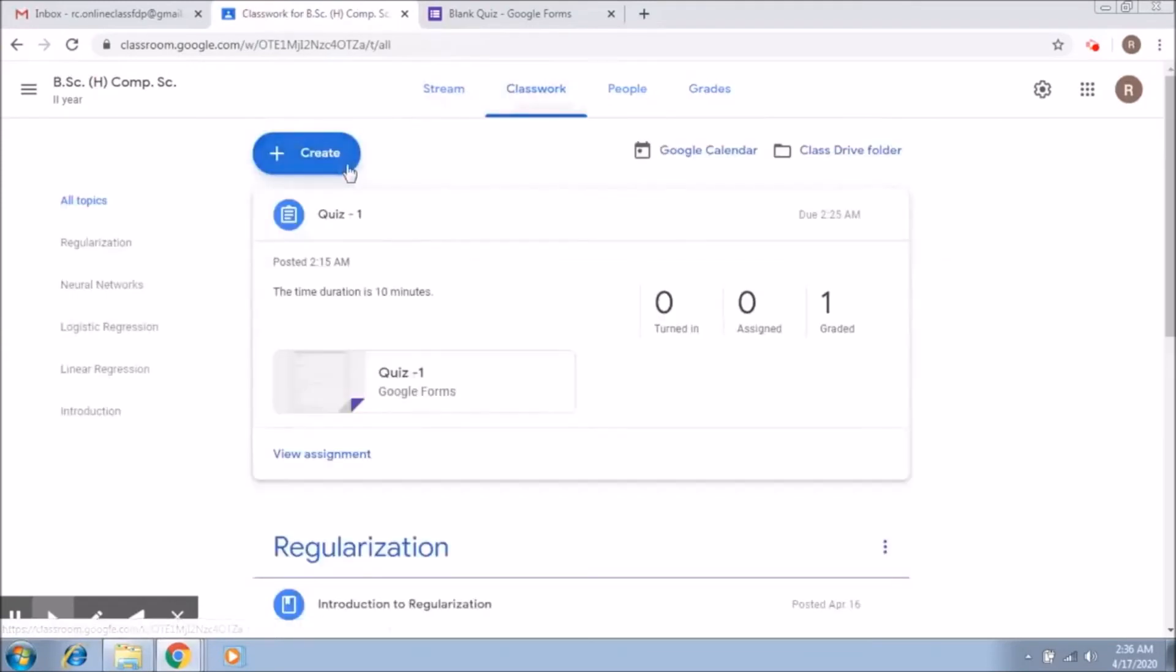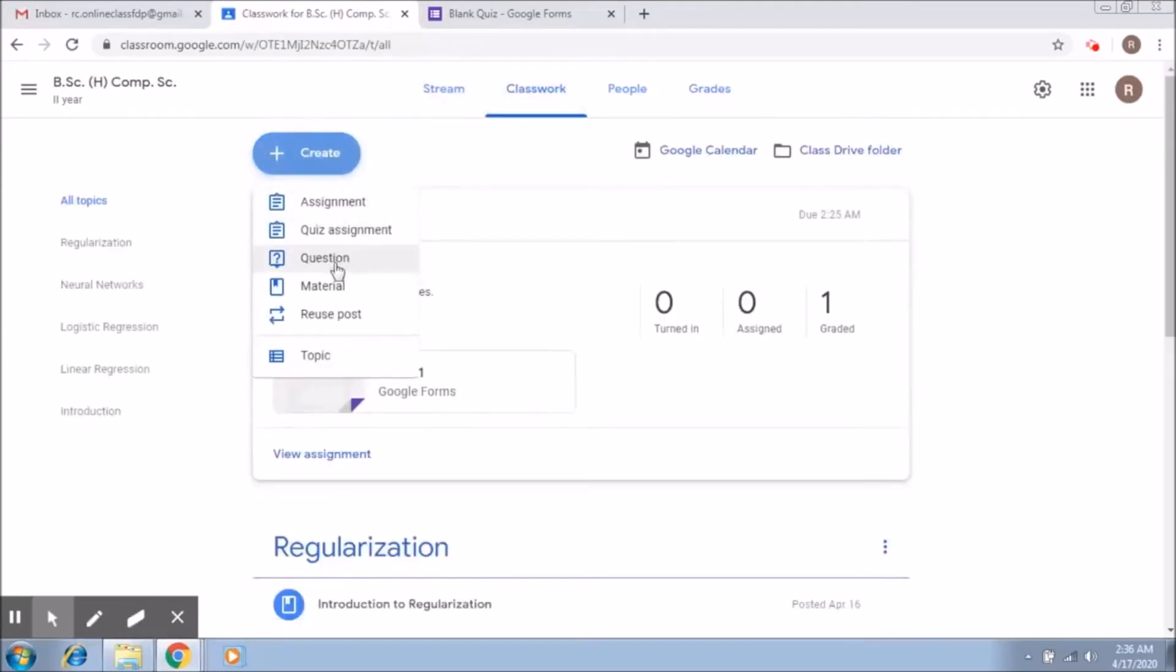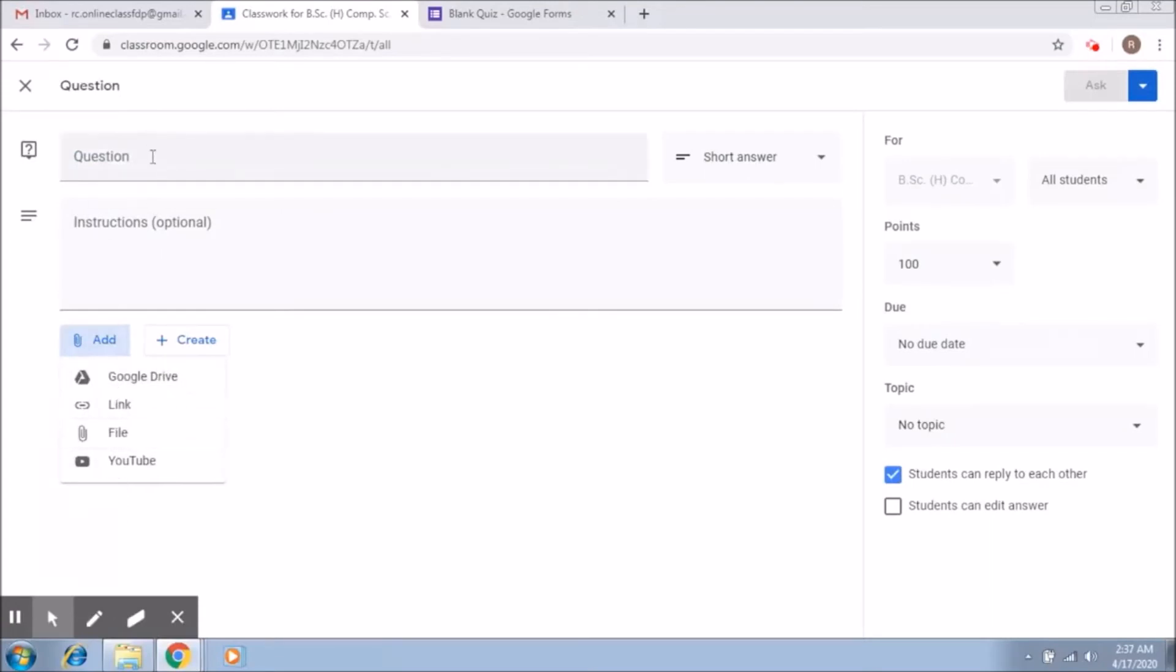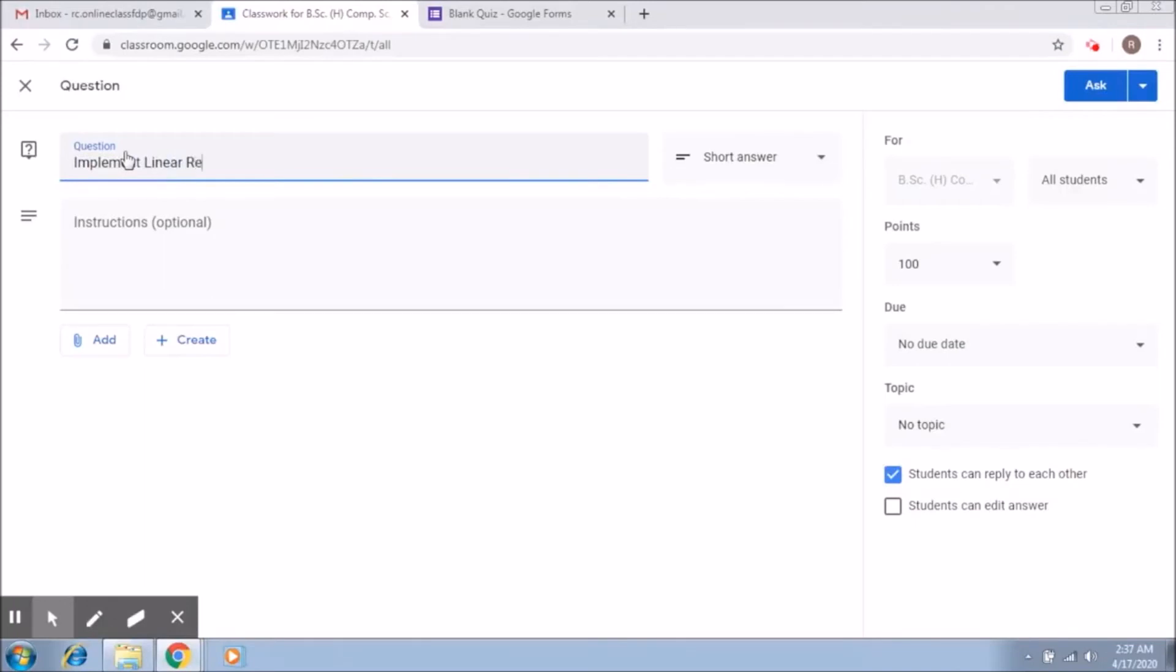Now one last thing that you can do is create a question. This is very simple again. You have the options to add any files or any links that you would like, or you can simply post a question. So let me write a simple question like implement linear regression.